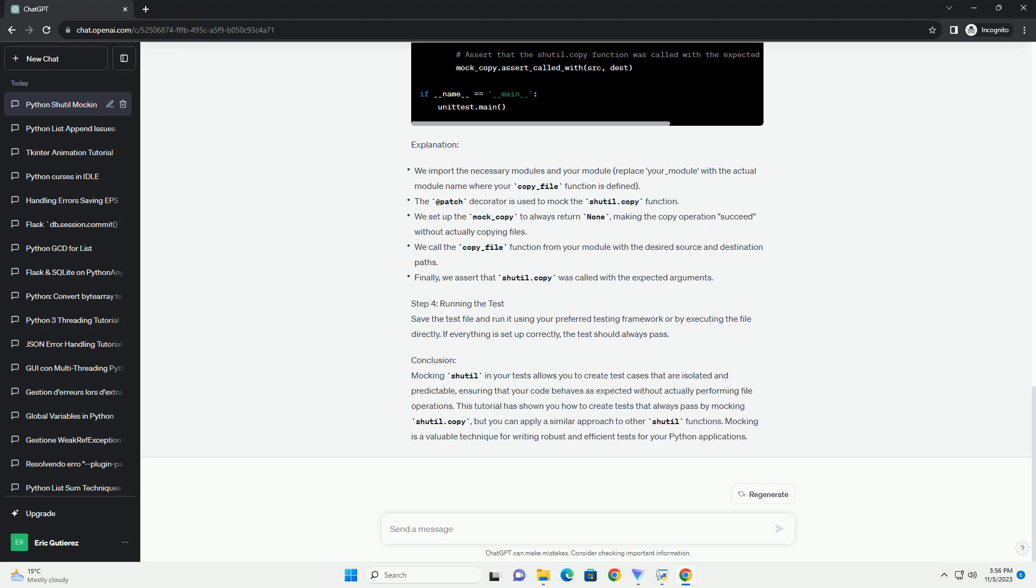Step 2: Create a sample function. Let's start by creating a sample function that uses shutil to copy a file. We will later create tests for this function.